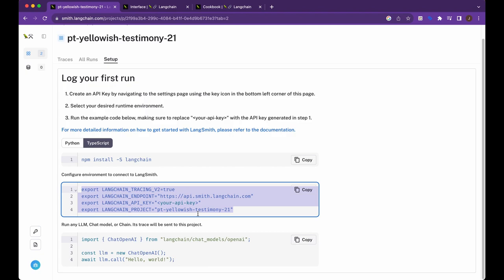And then all you have to do is simply paste this within your terminal and replace your API key. And then you're good to go. And it's just going to track all of that, all those Langchain functions that you're running.